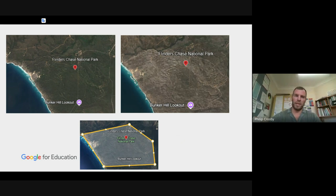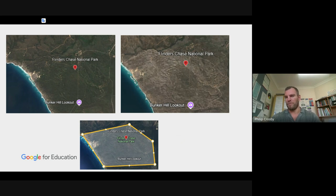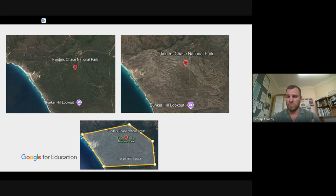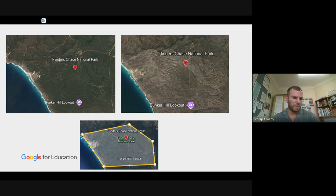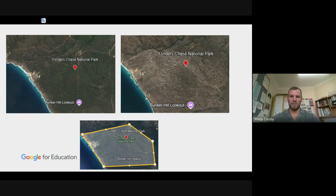We also did it for bushfires — here's Kangaroo Island, lush and green on the left and showing the bushfire impact on the right. Students would record their explanations of the effects of bushfires via screencast. Google Earth's measurement tools also let them measure the area of forest that was destroyed. Those are just a few ideas we've used over the last couple of years.